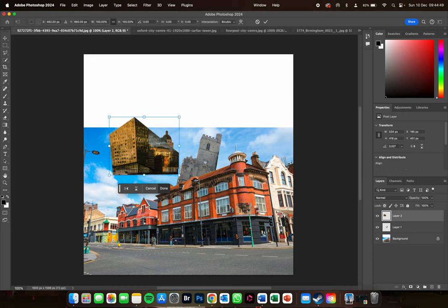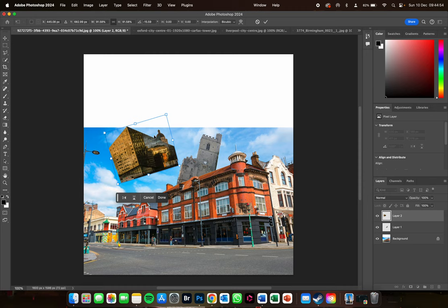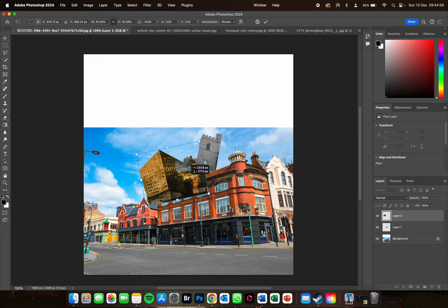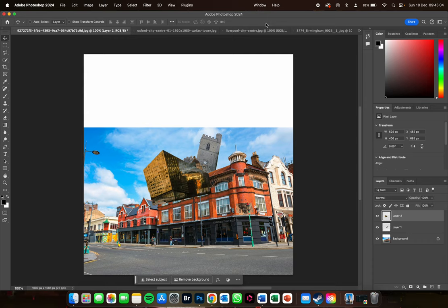Again, if I press Command T I can change the shape, size, and angle of it. So I'll now put it into position.